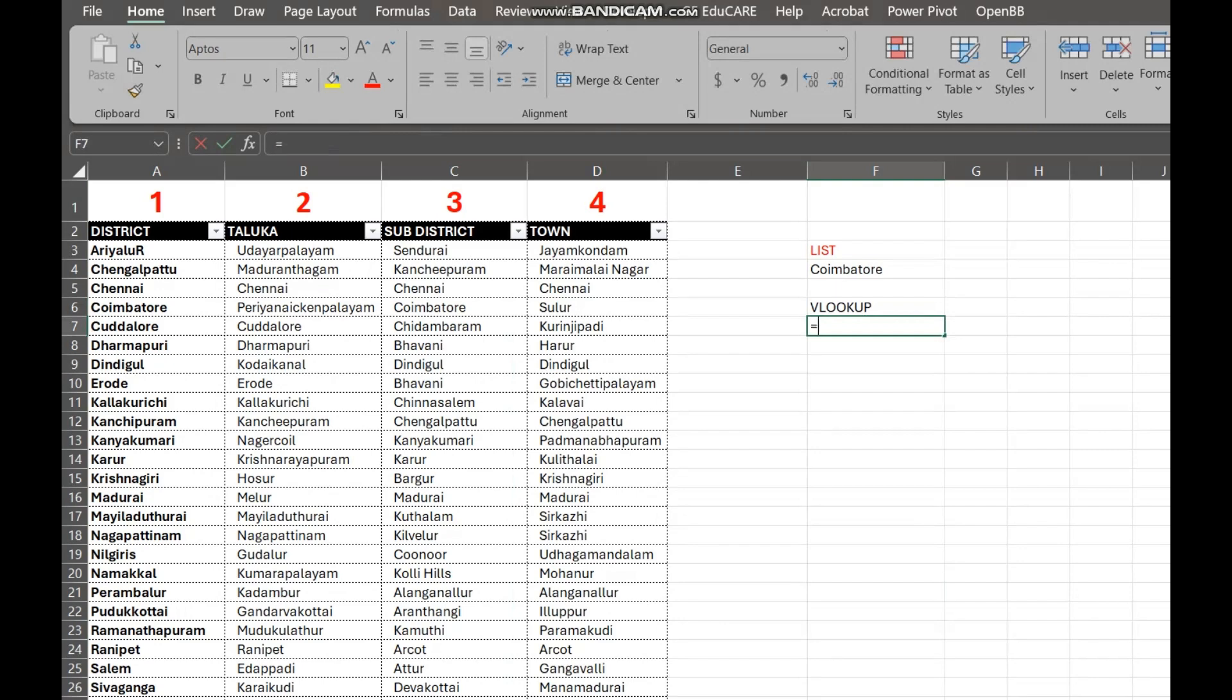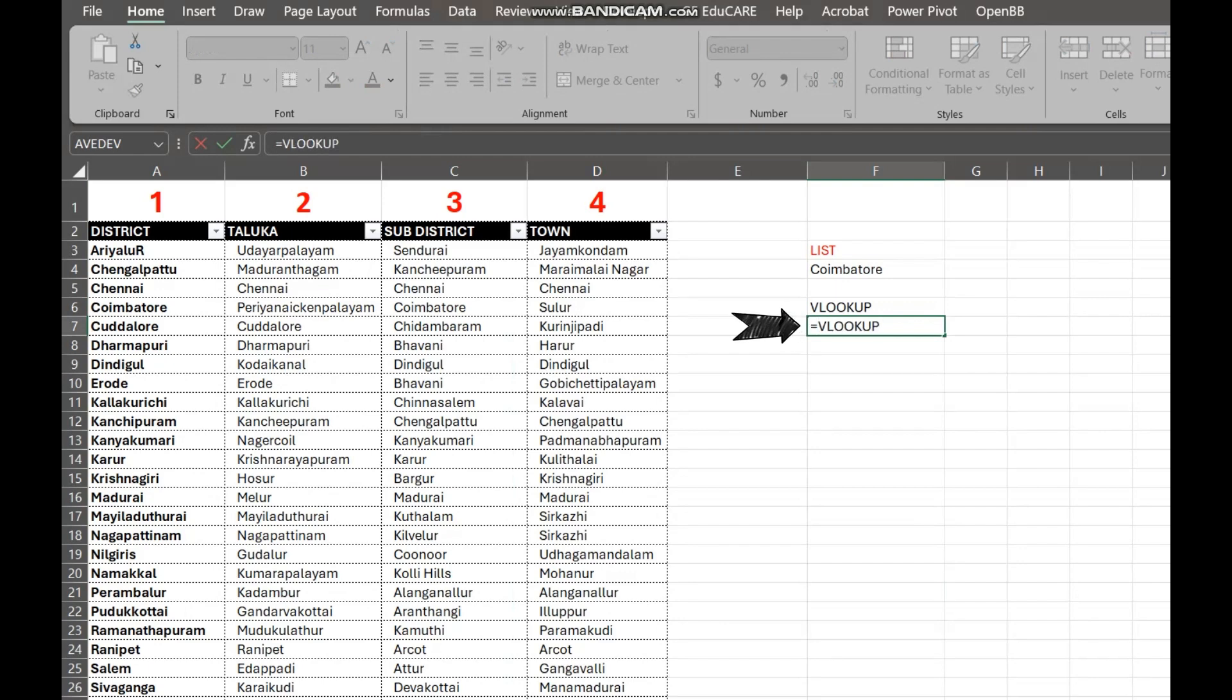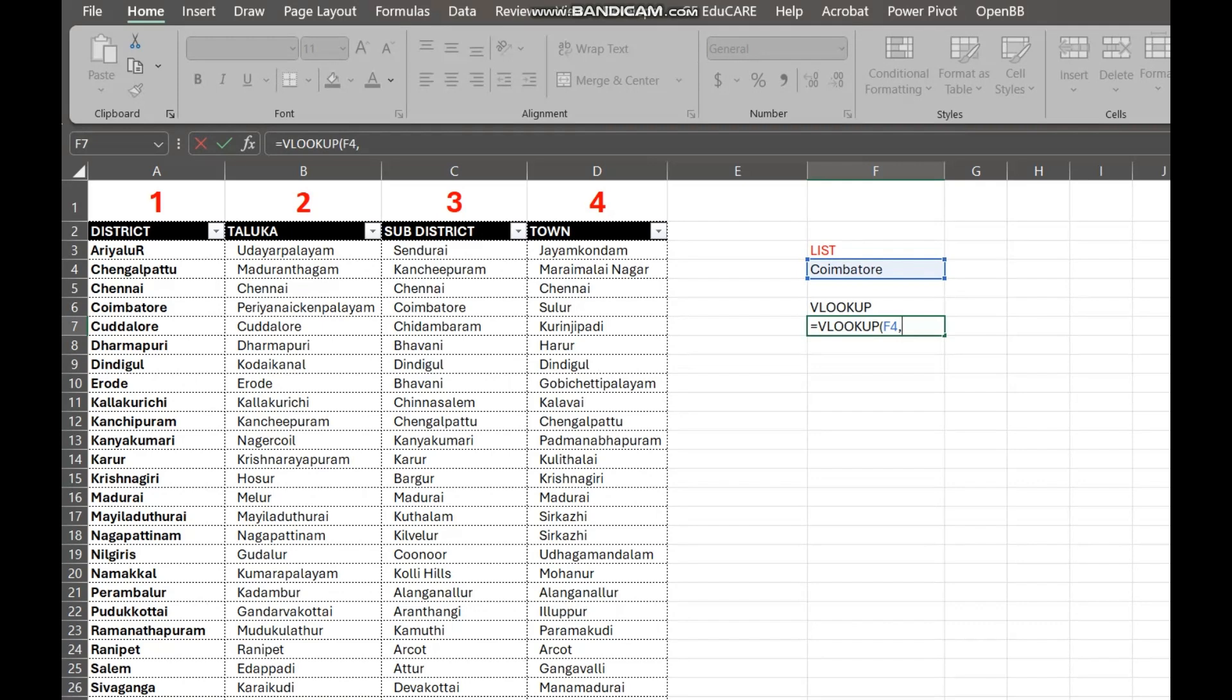Let's say we select a district in this cell F4 and we want the price to show up in the cell F7. First, select the cell where you want the taluka to appear in cell F7. This is where we'll enter our VLOOKUP formula. Now, type the following formula.